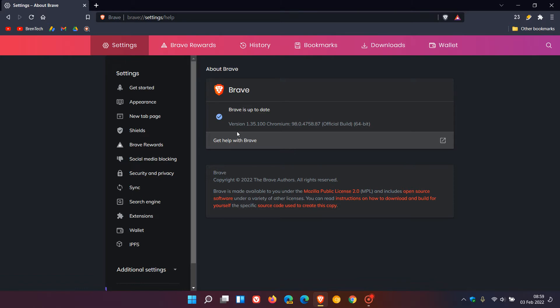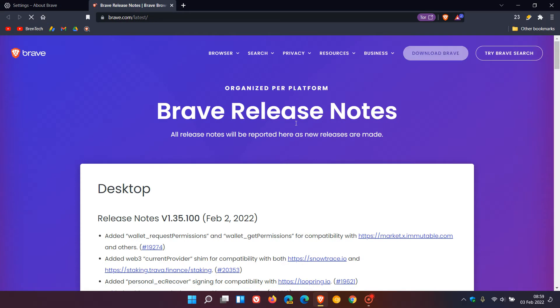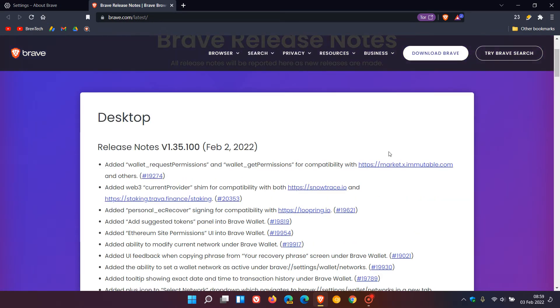The latest browser version is 1.35.100, and the latest Chromium version is 98.0.4758.87. Click on the version number to access the release notes, which show version 1.35 rolled out on February 2nd, 2022.